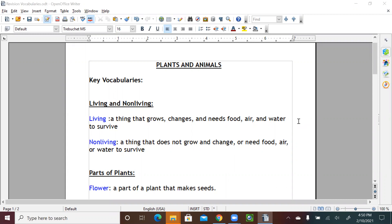So for this unit, we'll learn about living and non-living things. We'll learn about parts of plants, parts of animals, and animal survival. We're going to review the vocabulary that we covered for this unit and their definitions or meanings. All right, let's start.